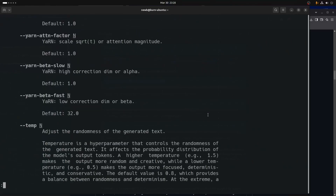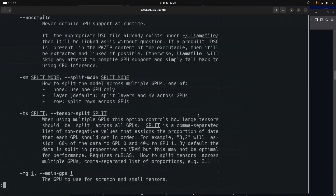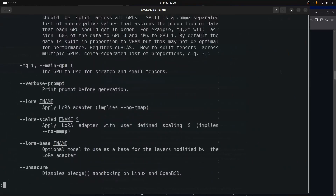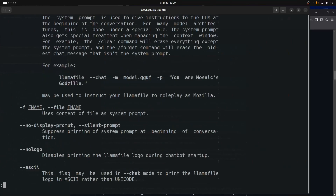If you know anything about fine-tuning, you know — LoRA adapters. Still scrolling, then we get down to the chat options, which would be like the interactive chat that we're running.